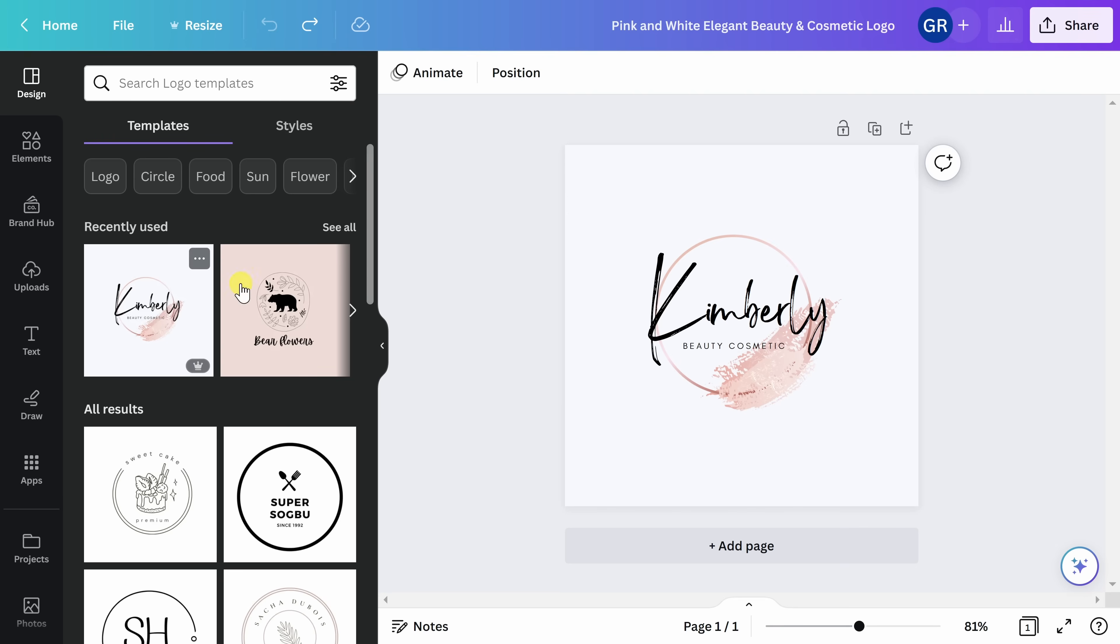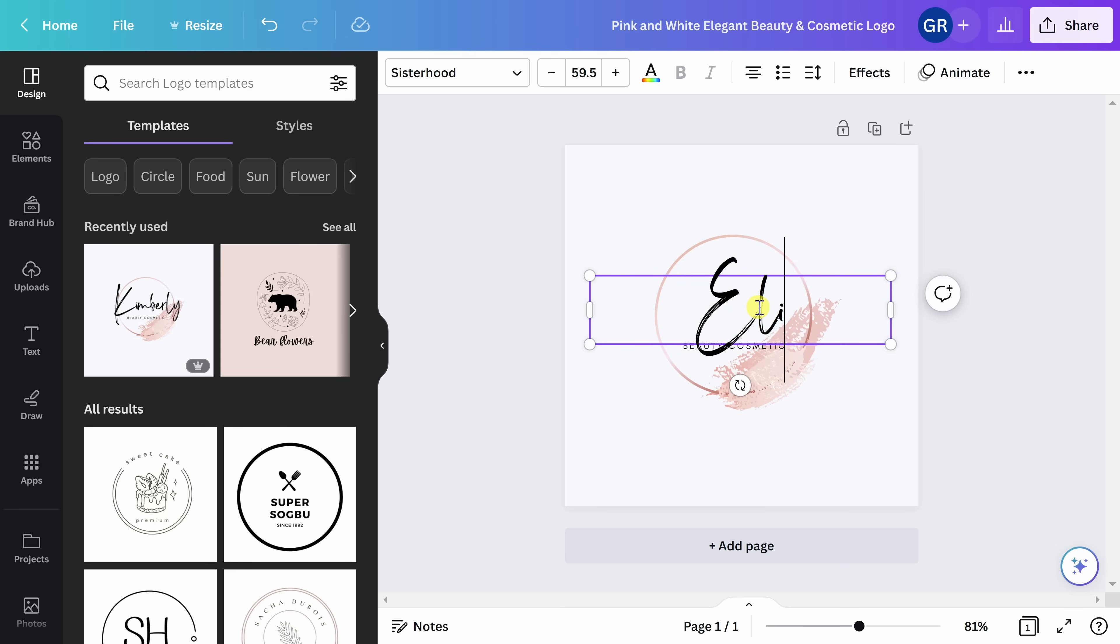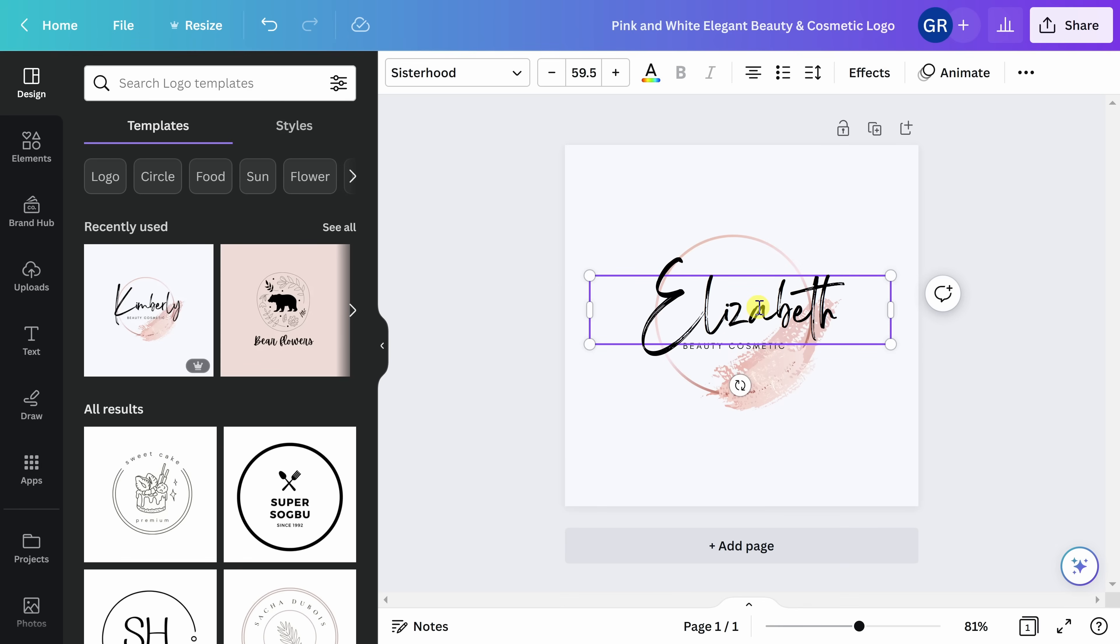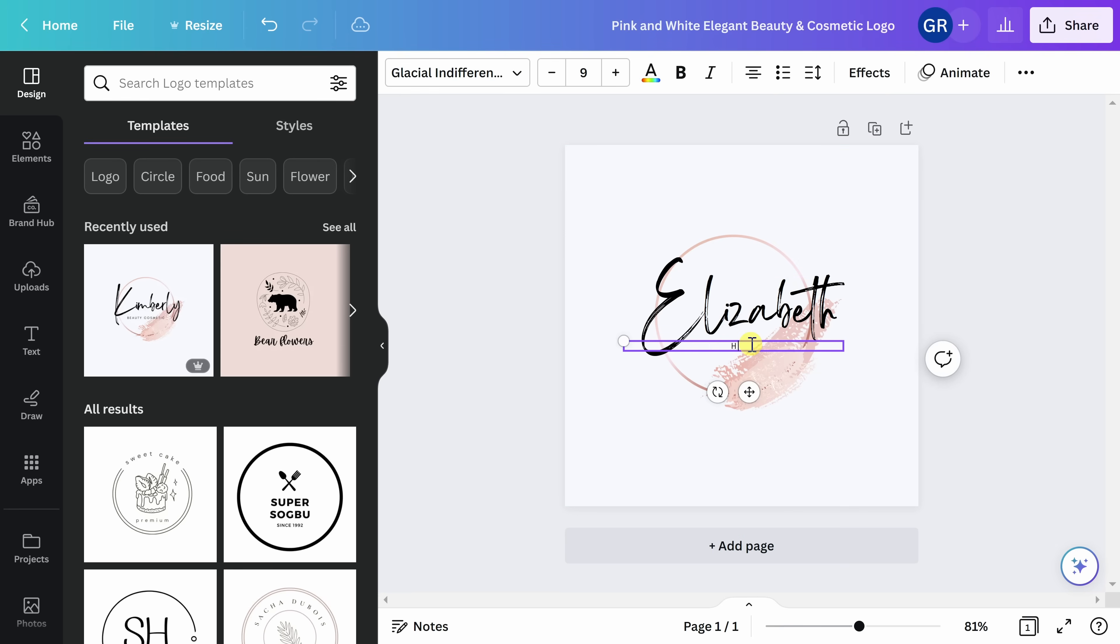We're going to get started by customizing the text. Next, hover over the text that you want to edit and double-click. Today, we are creating a logo for my fictitious hair salon, Elizabeth's hair salon. You can edit all the text within the logo by double clicking on it.